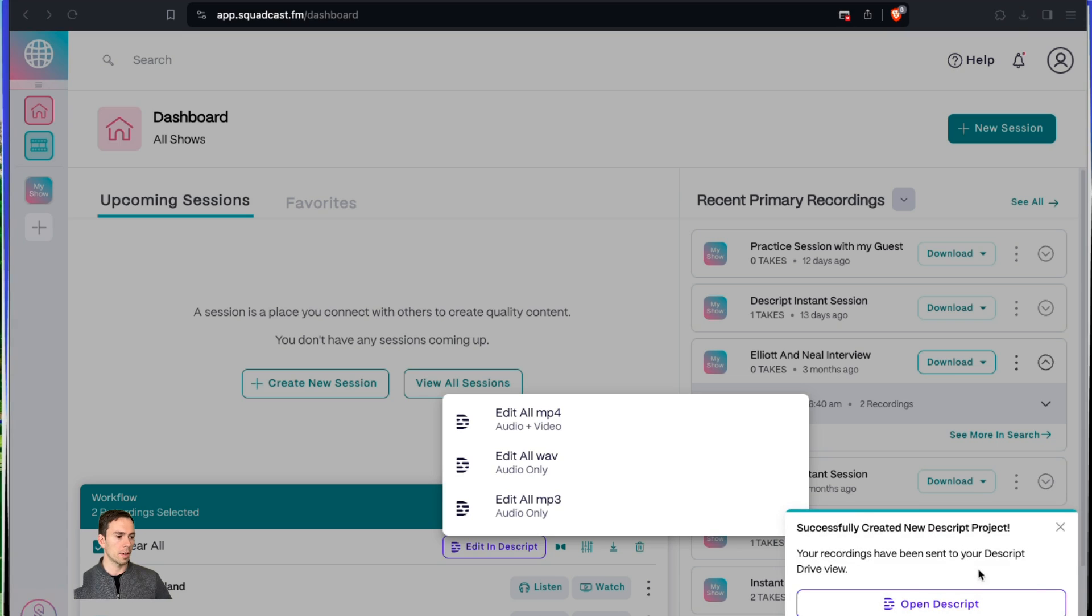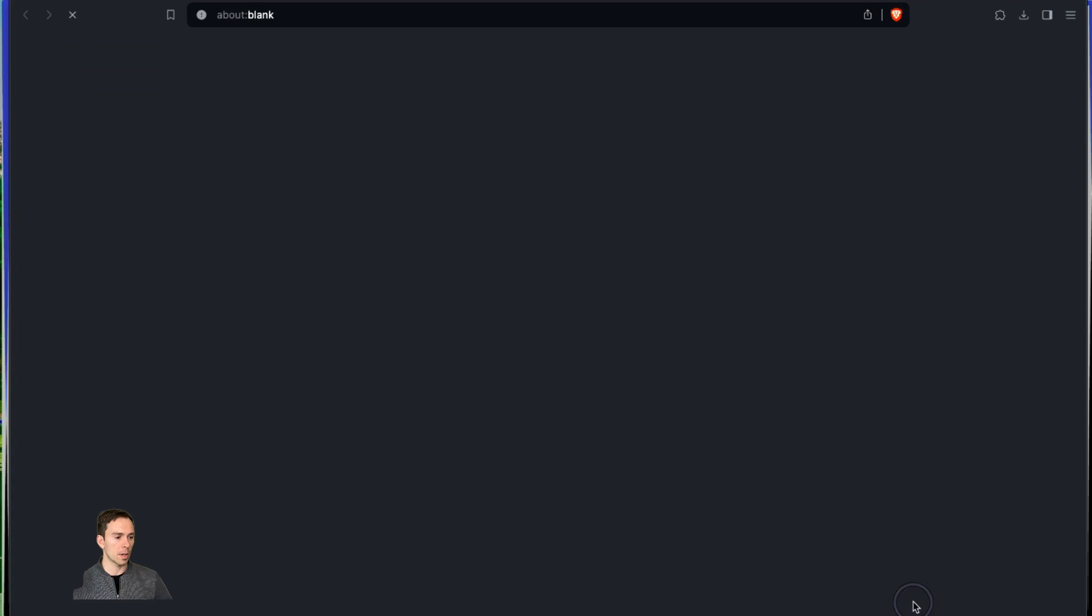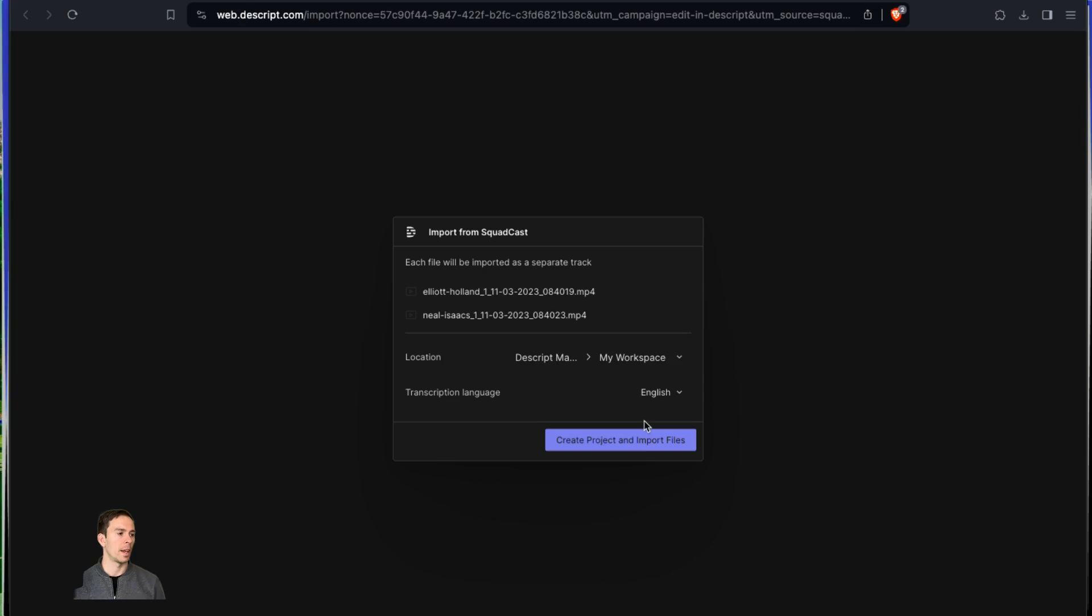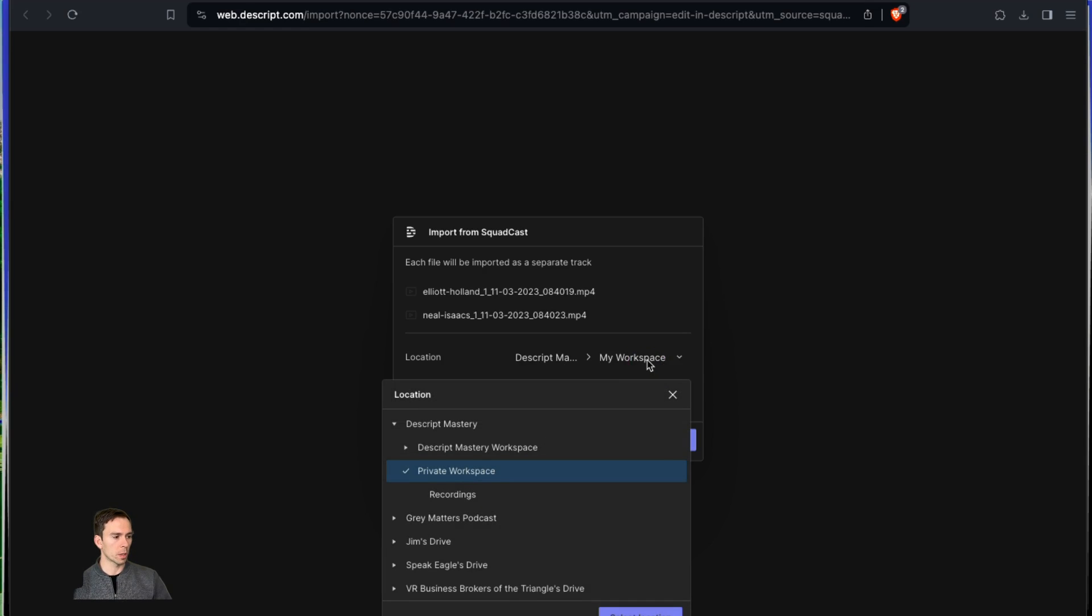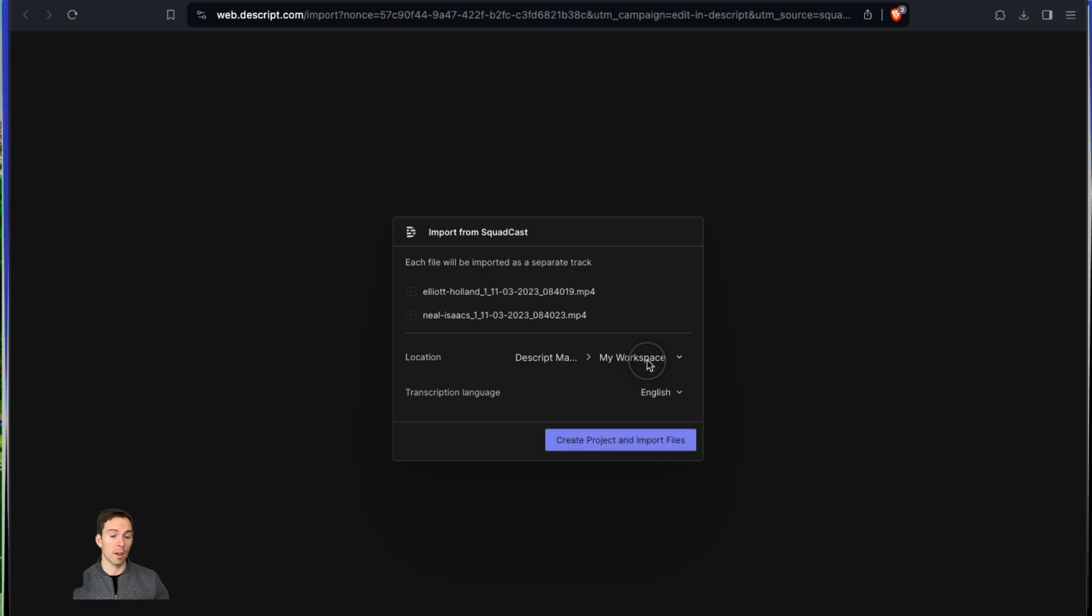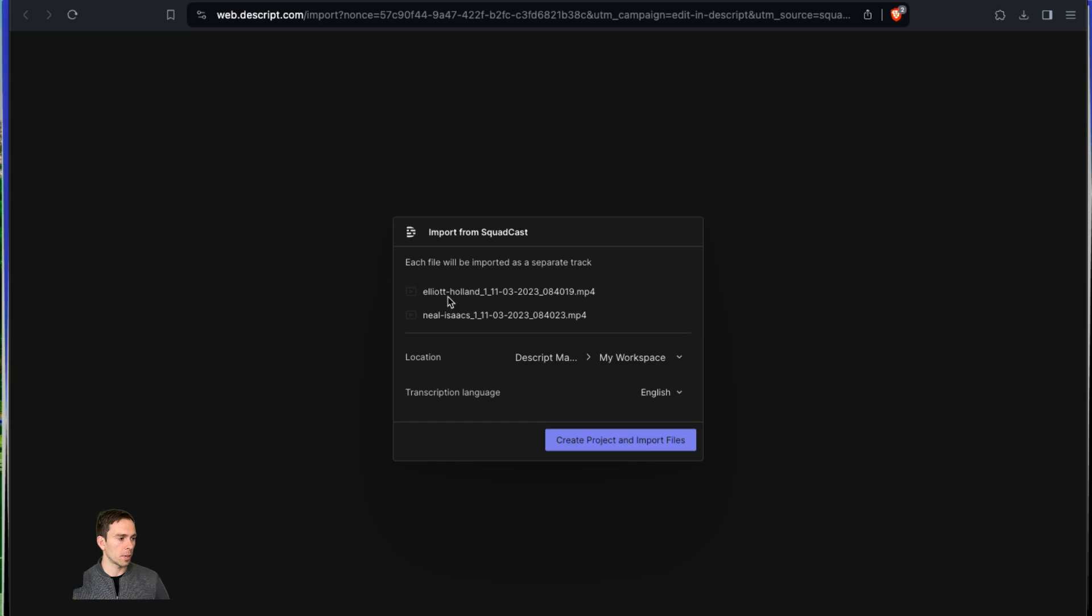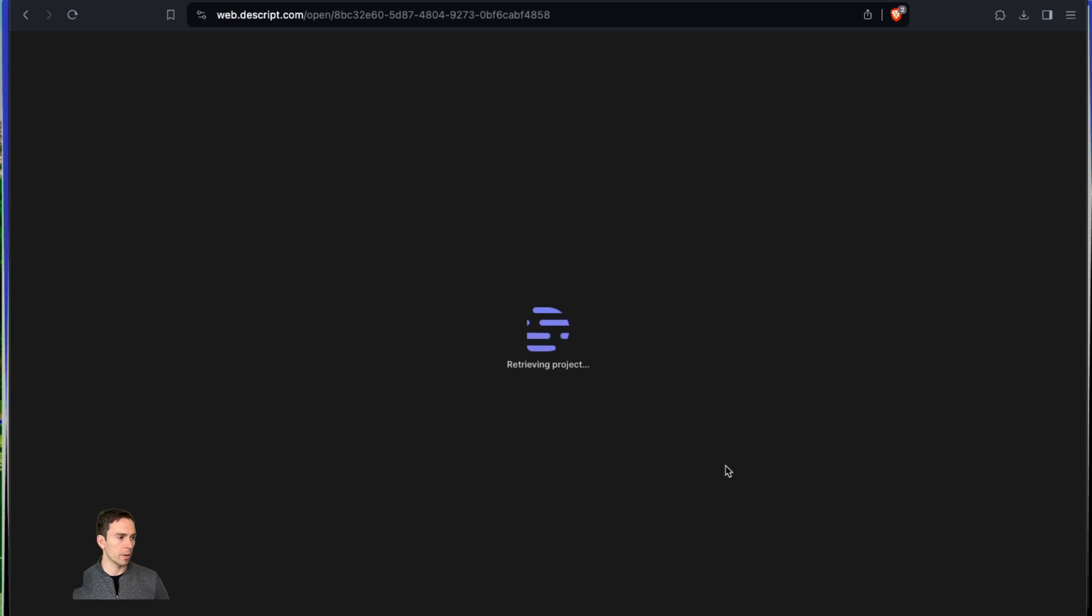And it's already done. It says successfully created a new Descript project. Your recordings have been sent to your Descript drive. Then when I click open in Descript, it asks me which drive I want to put it in, which workspace. So if you have multiple, pick the right one. And then which language it's in so it can transcribe correctly. And I hit create project and import files.